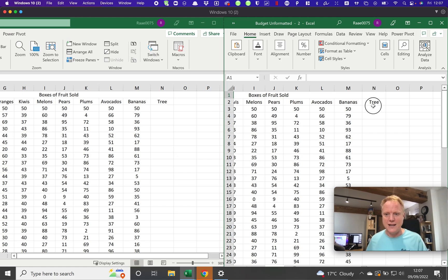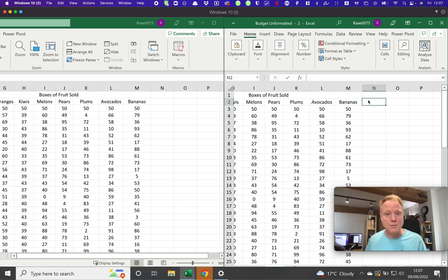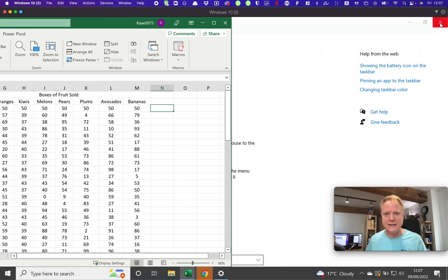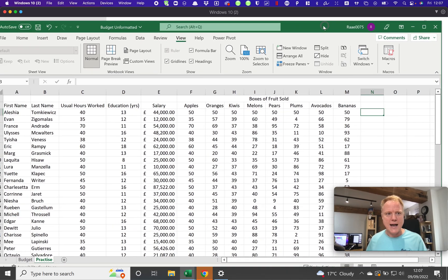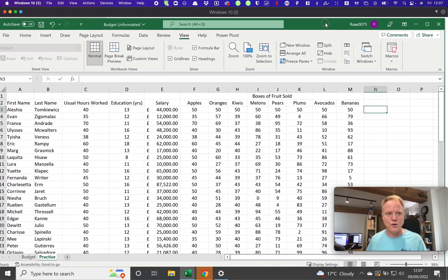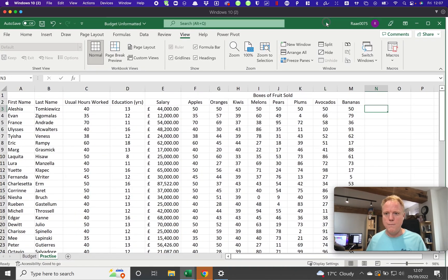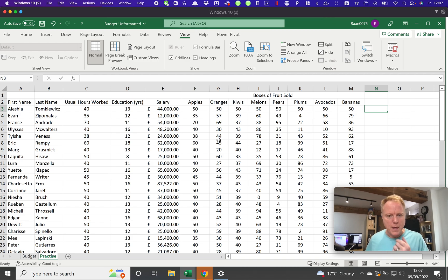I'll actually delete that because we don't want the word tree there. Anytime you can close any one of these just by pressing the X and getting rid of that. I'm just going to bring this back into the full screen.